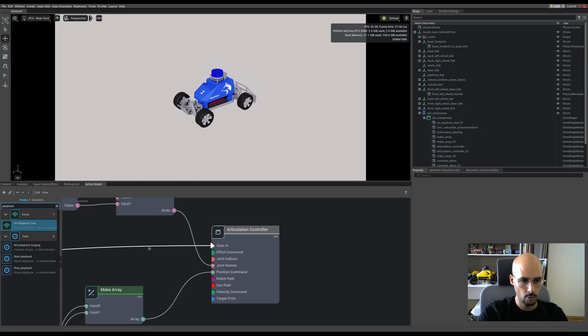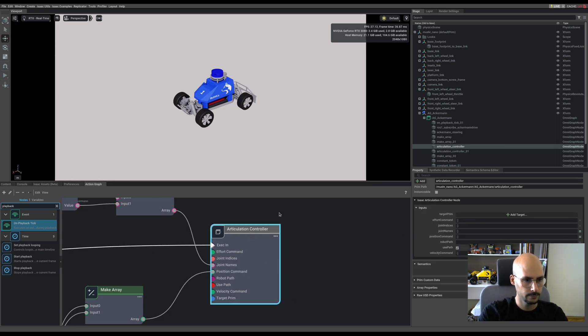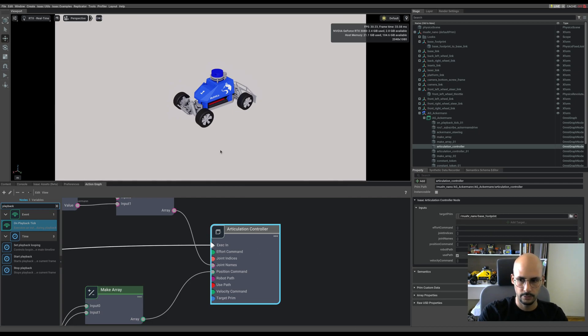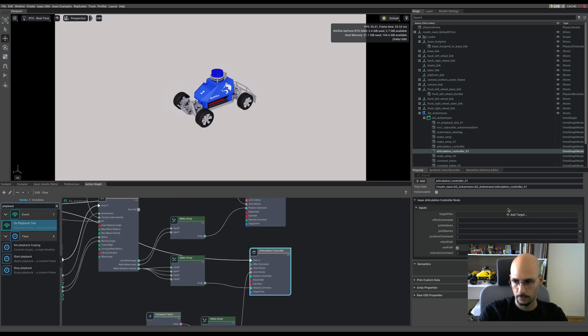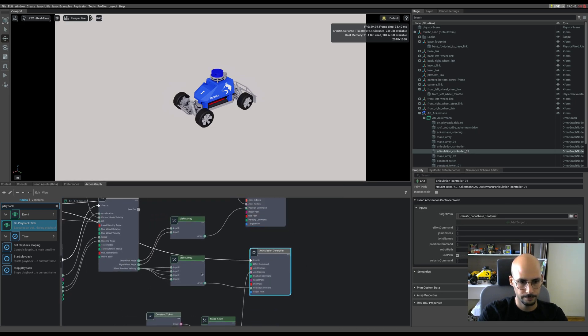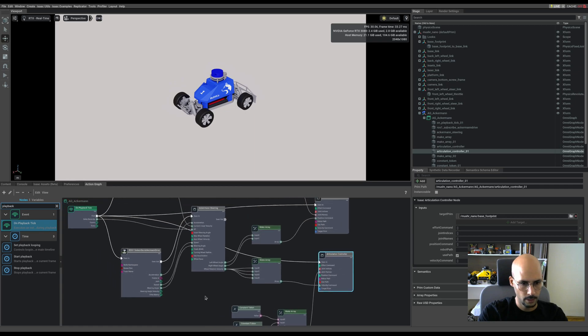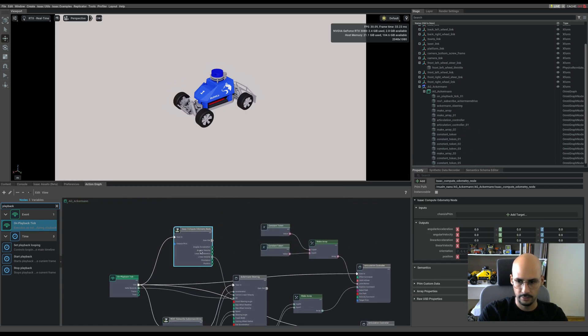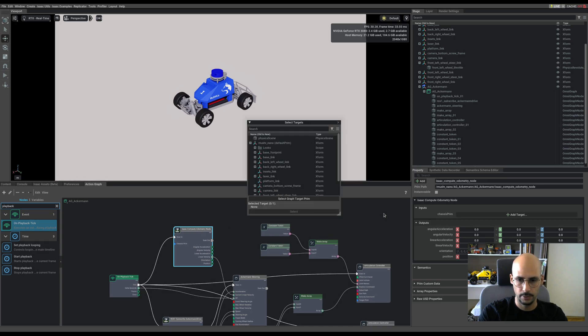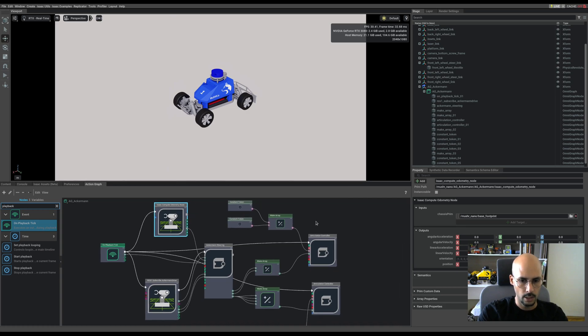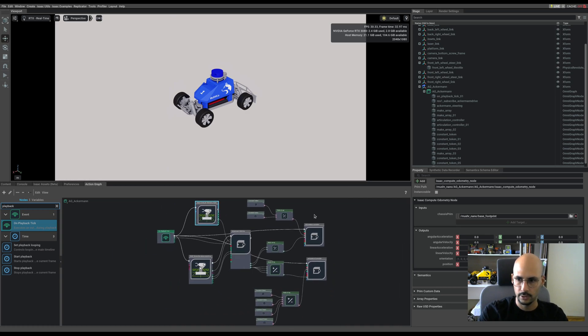If we go back to the articulation controller and select the target prim as base footprint, it's okay. Same for the second one. And let me check if anybody else is asking. Yes, as you can see, the compute automatically needs the chassis frame also, so it's also looking for the base footprint. And our action graph is now ready.